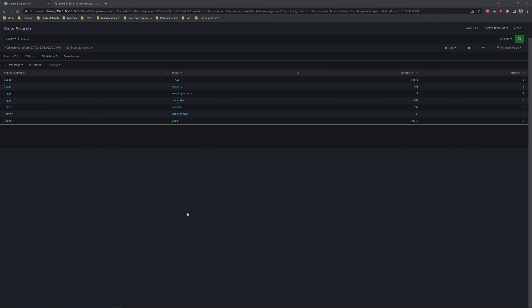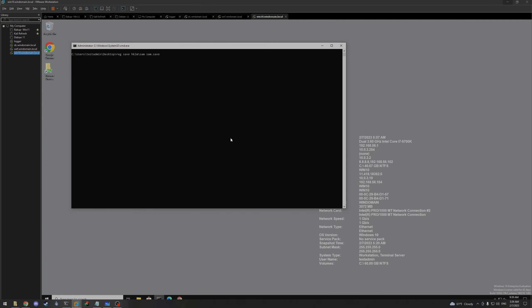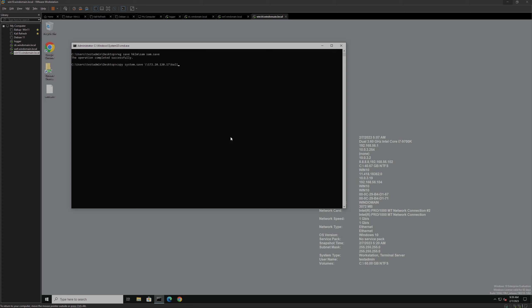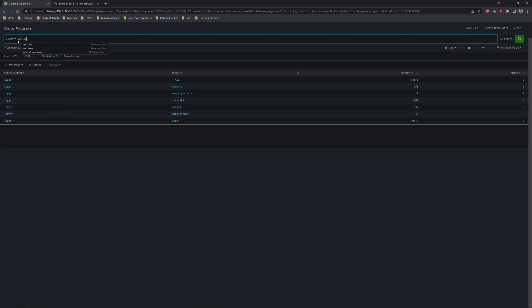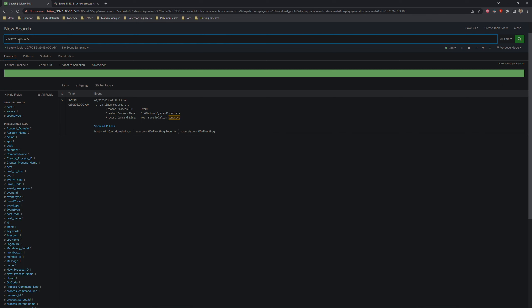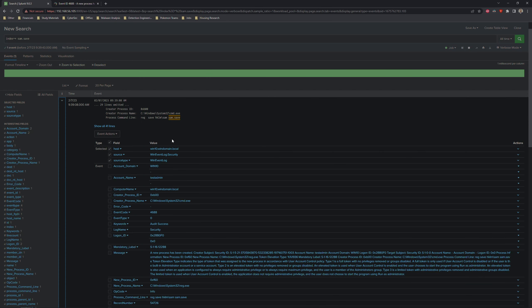Moving on to our detection, we will wipe our slate clean with a quick delete, and then re-perform the registry key hive saves. So we'll do SAM, there we go, system, and security. Perfect. Now we've got those back up. We can pull back up our Splunk instance. Let's keep our index generic. We'll do any index, and we'll just search for what we know is there. We'll search for sam.save. We've got one event, and we can start adding limiters onto this before we broaden it up.